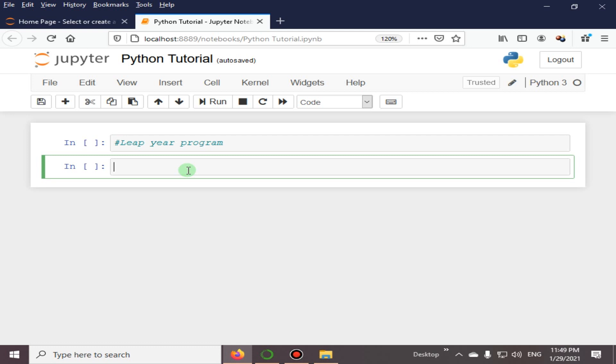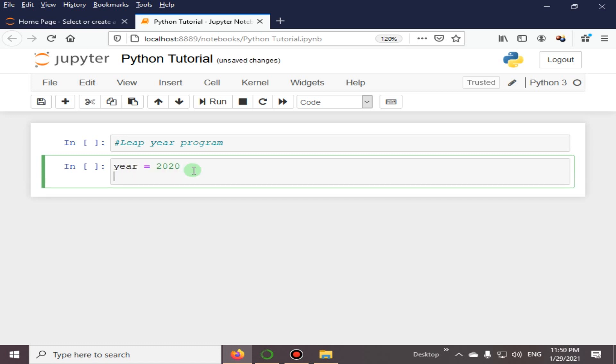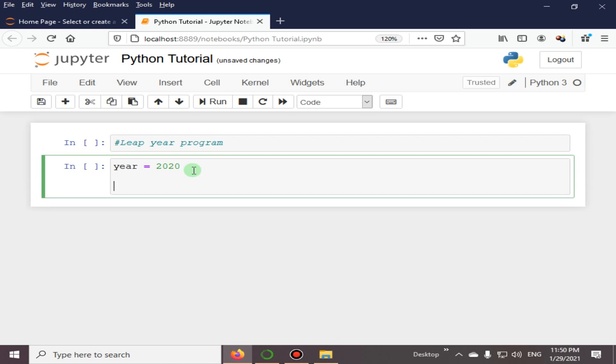This is the Python program to check whether a year is a leap year or not. Here we are going to specify the year 2020, and if you want to get the input from the user, you can get it.